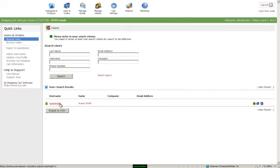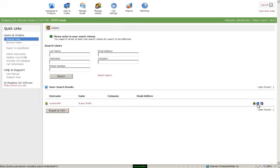Here you can see the user. And off to the right, you can edit the user, see orders associated to this user, or delete the user.